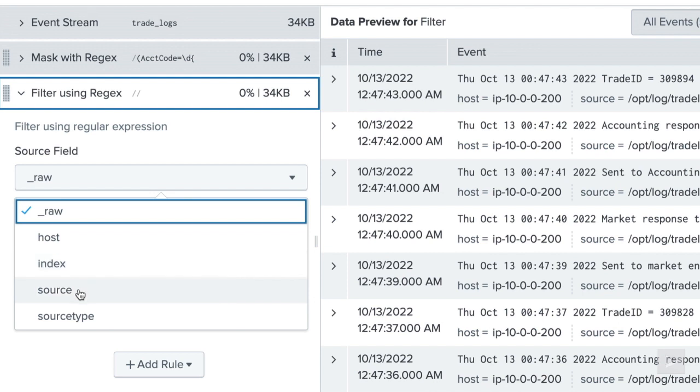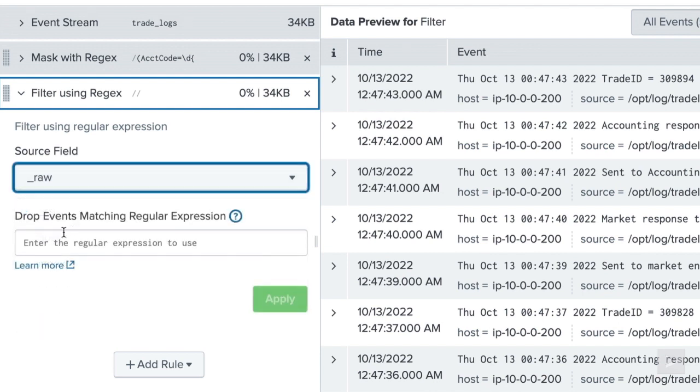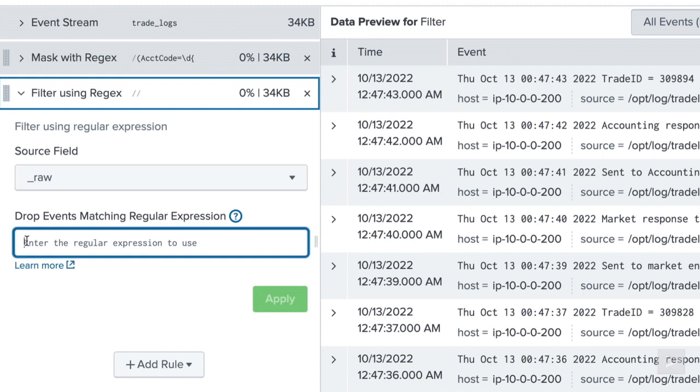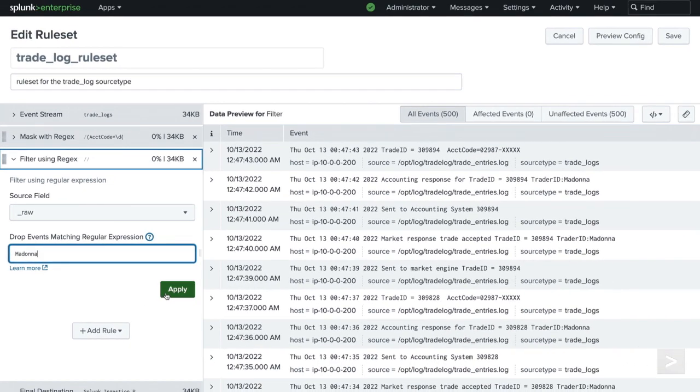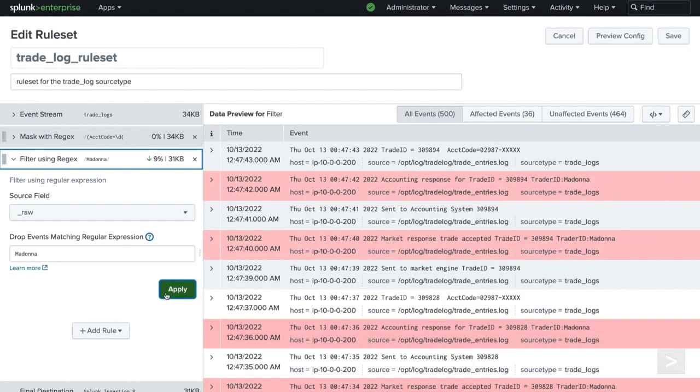The Source field is the metadata field we would like to filter on. Options include Underscore Raw, Host, Index, Source, and Source Type. We will leave the selection as Underscore Raw and use our Trader's name as the regular expression. Once we type in the name and click Apply, a preview of highlighted events that will be dropped appears to the right.